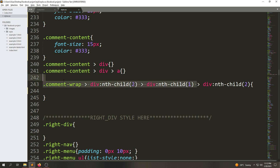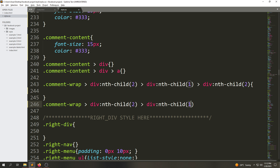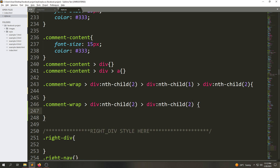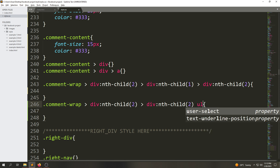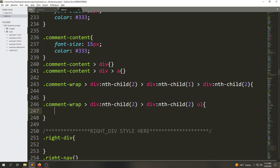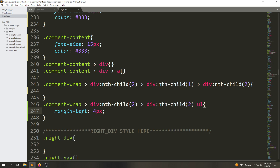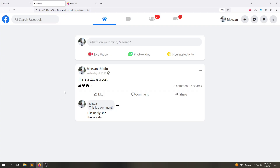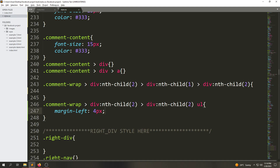In style.css, this rule is already there. We are going to copy this rule and use it to select the second div. Then inside that second div we'll select another list element and give it a margin-left of 4px. Save the file and refresh — the margin is now applied.